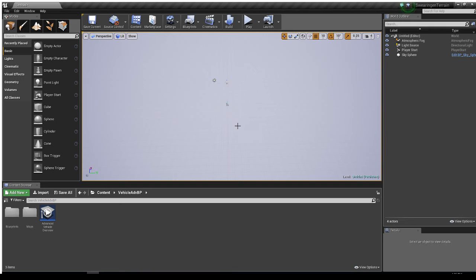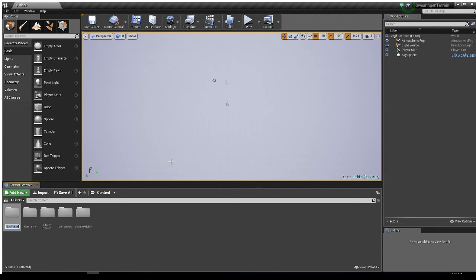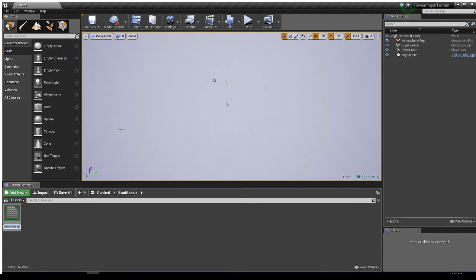Let's delete the floor because we're not going to need it, and everything else I'm going to leave. In the Content Browser, I always like you to create your own folder — right-click, go New Folder, and I'll name mine 'Brad Assets.' We want an assets folder where everything you make goes. Then right-click and choose Material to create a new material — I'll call mine BJS terrain mat.